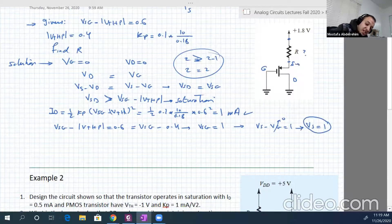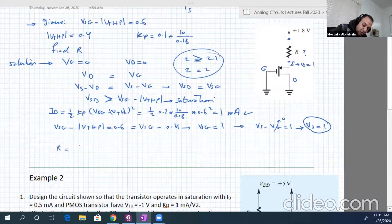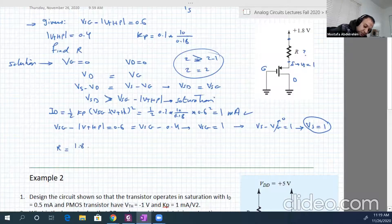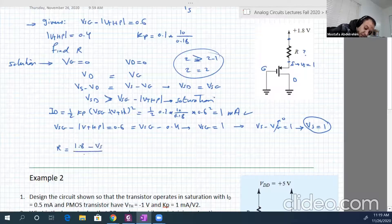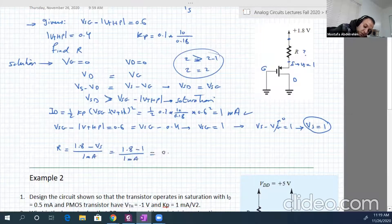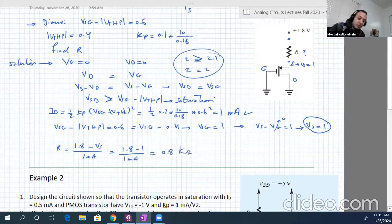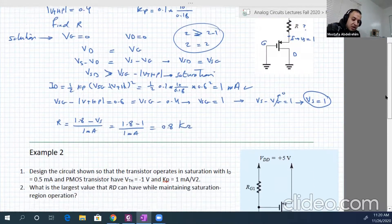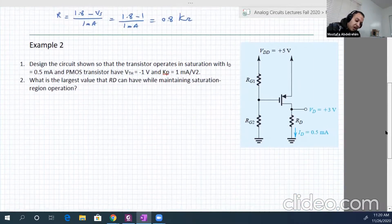We get the voltage Vs equal to 1. So R equals (1.8 minus Vs) over Id, which is (1.8 minus 1) over 1 milliampere. So this will be 0.8 kilo ohms. That's an easy one. Let's go to another example now.